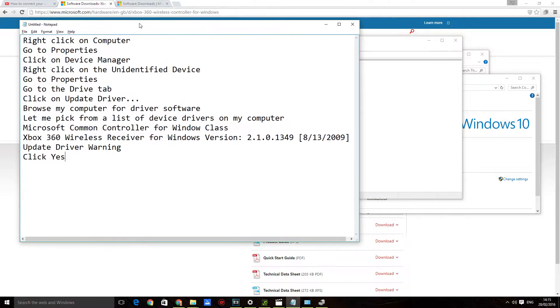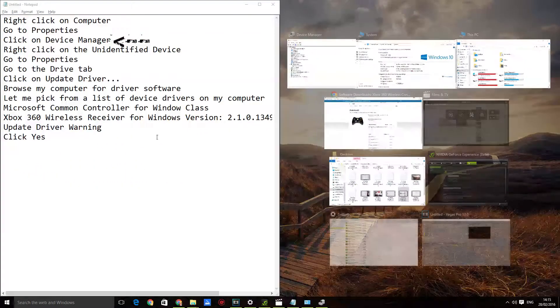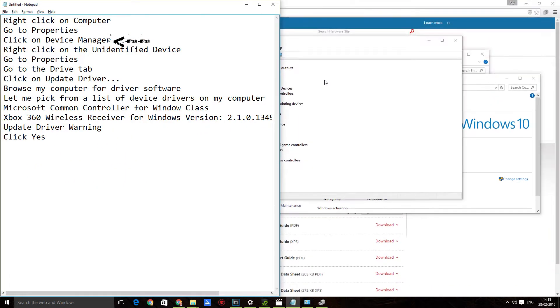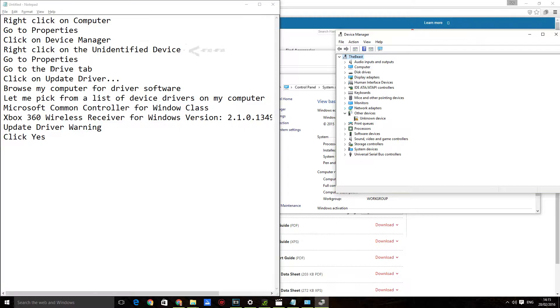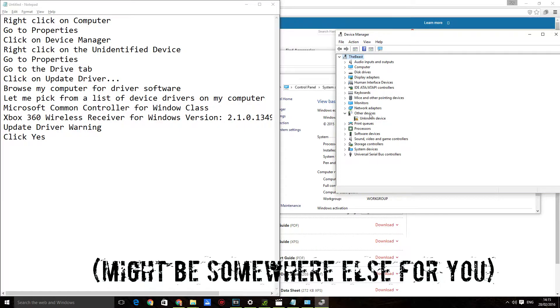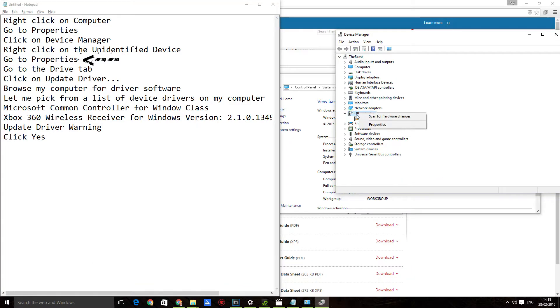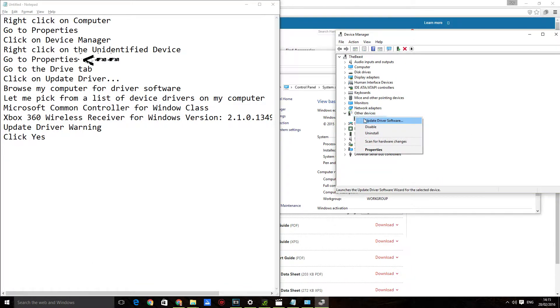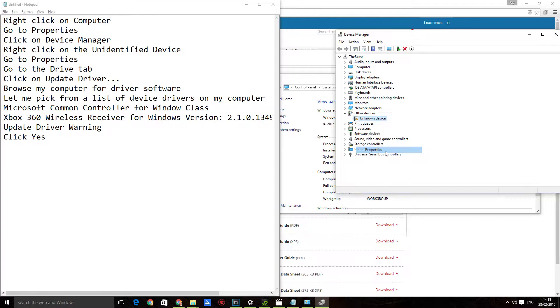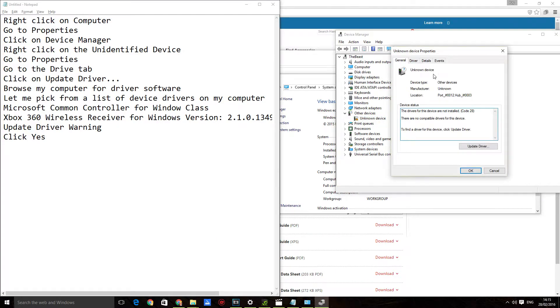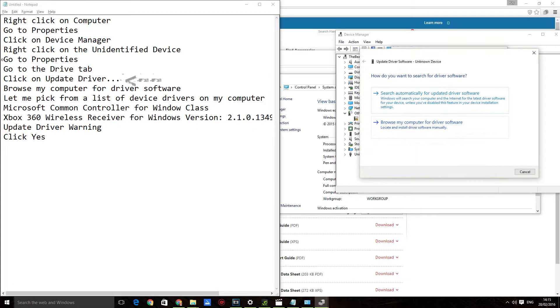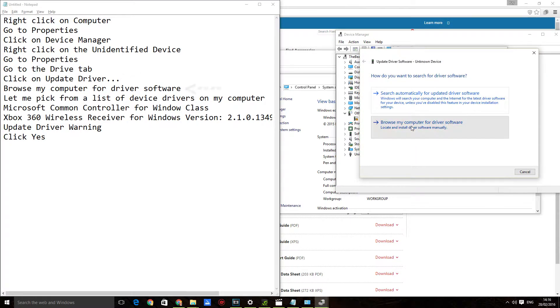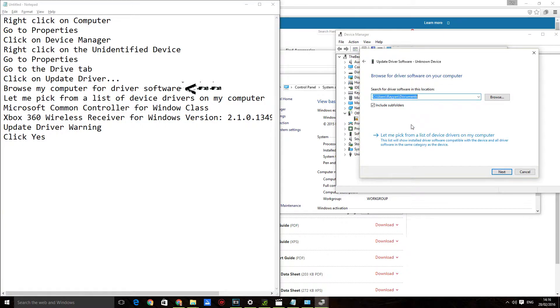Once you're here, what you should do is find the Unidentified Device. For me it's under Other Devices. Right-click on Unidentified Device, click on Properties, go to the Driver tab, and then click on Update Driver. Now don't click 'Search automatically for updated driver software.' Click 'Browse my computer for driver software,' then 'Let me pick from a list of device drivers on my computer.'